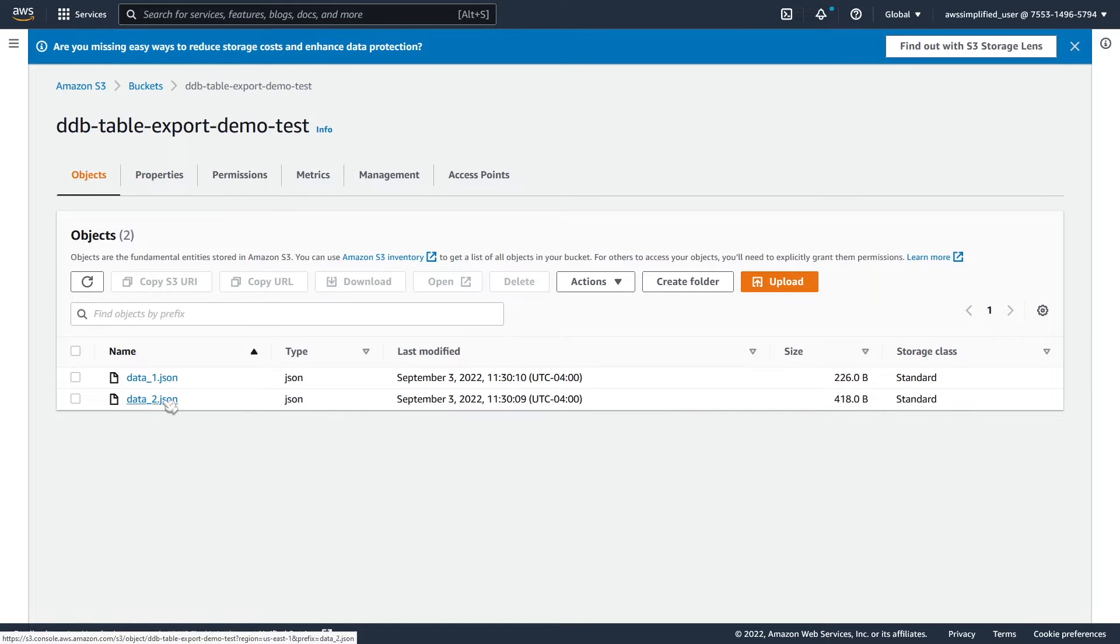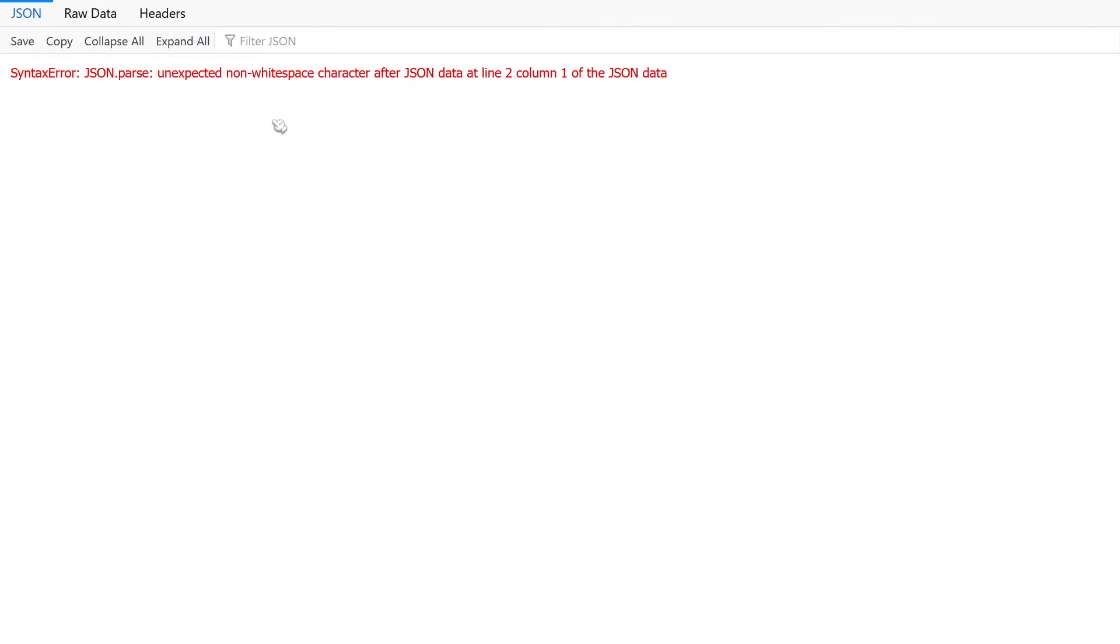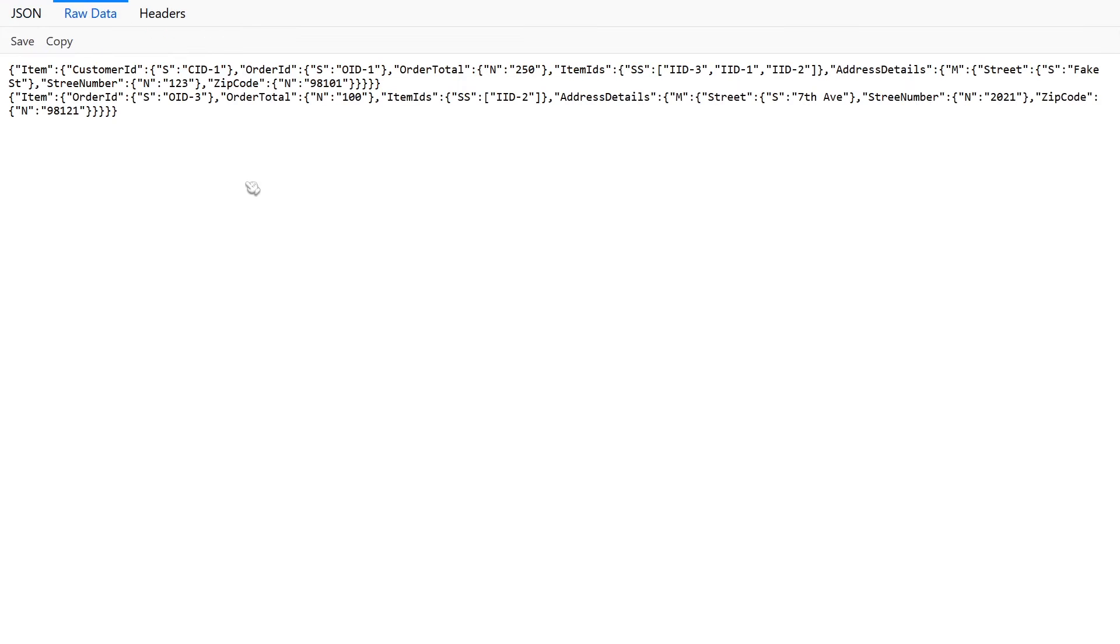So now if we look at that second file, you can see the format is a little bit different. So let's open this one up and this is going to have the other two records. You can already see here, Firefox is saying like this isn't a valid JSON file, which is correct. So let's look at the raw data here.